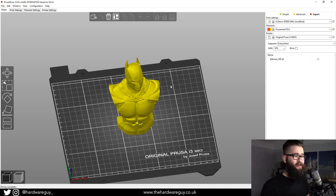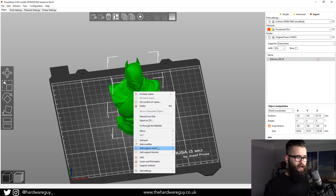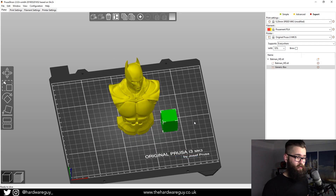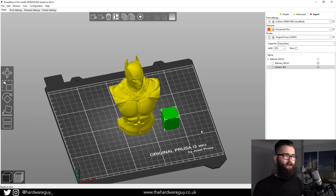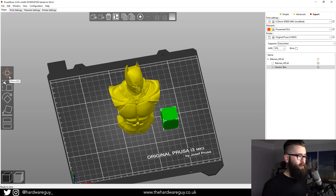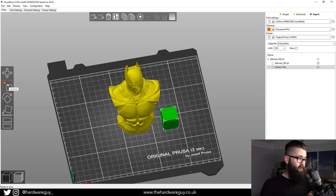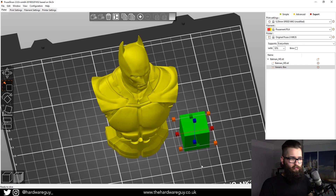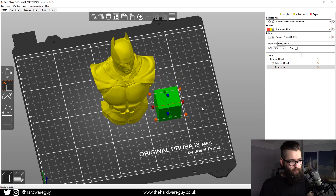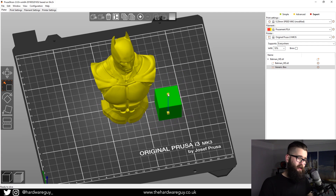We come back to the 3D editor view and we're going to add a blocker. It's so much easier now — you used to have to double-click and open a new window. All we do now is right-click on the model and come down to Add Support Blocker. There are a couple of options: box, cylinder, sphere, or slab. We're just going to choose Box. This adds an object onto the workspace, and we want to scale it so it's big enough to cover the head. We've got a Move tool, a Scale tool, and a Rotate tool on the left.